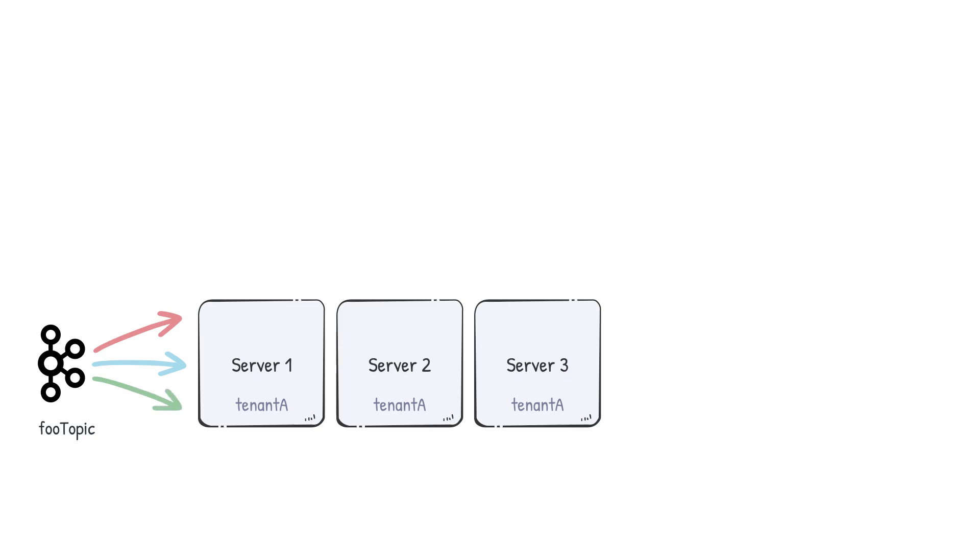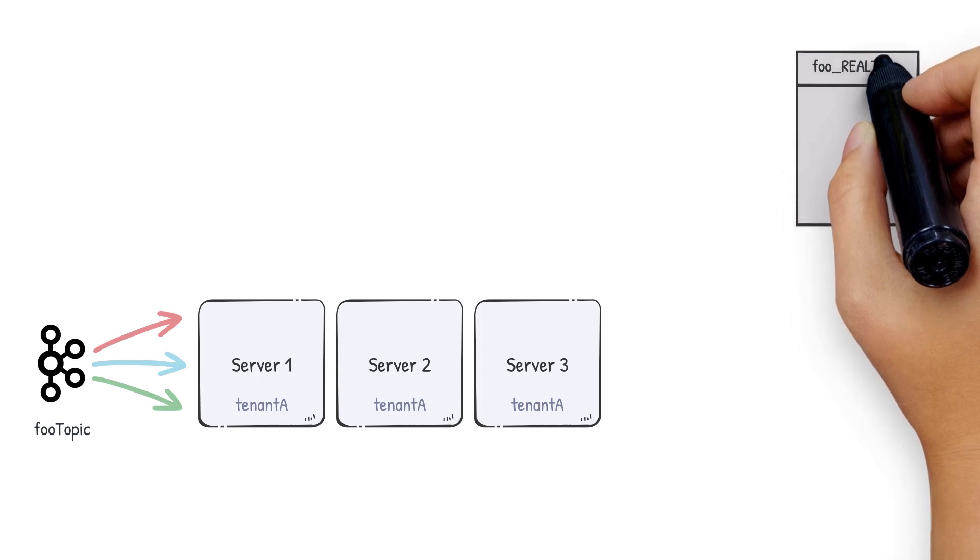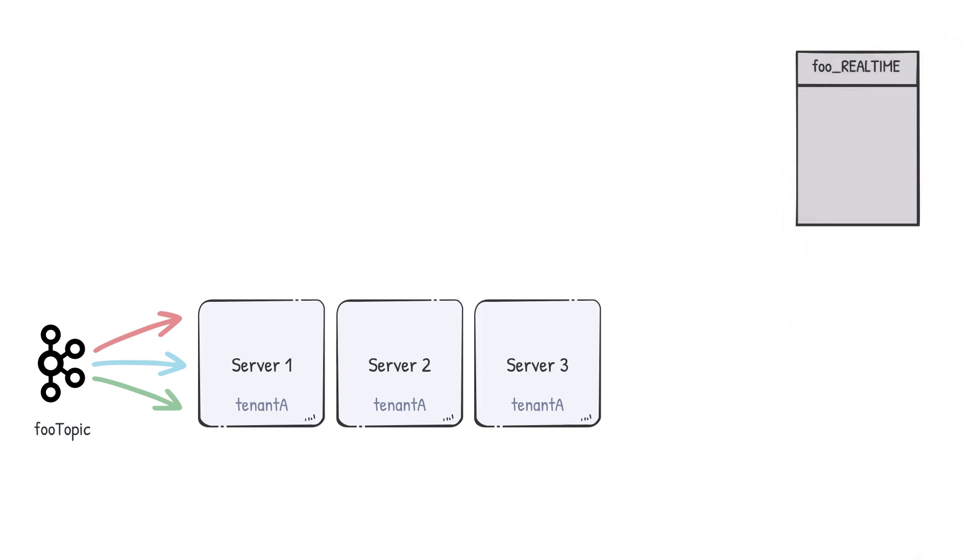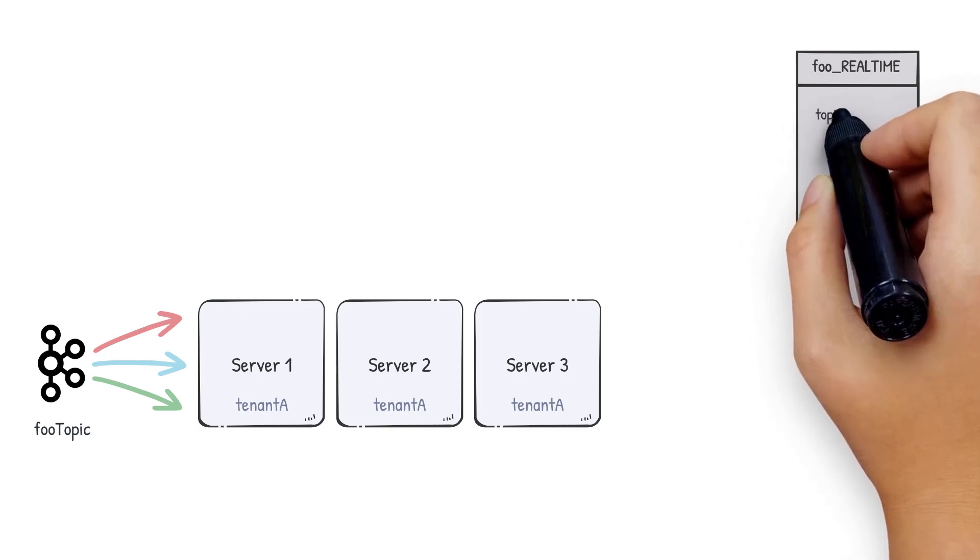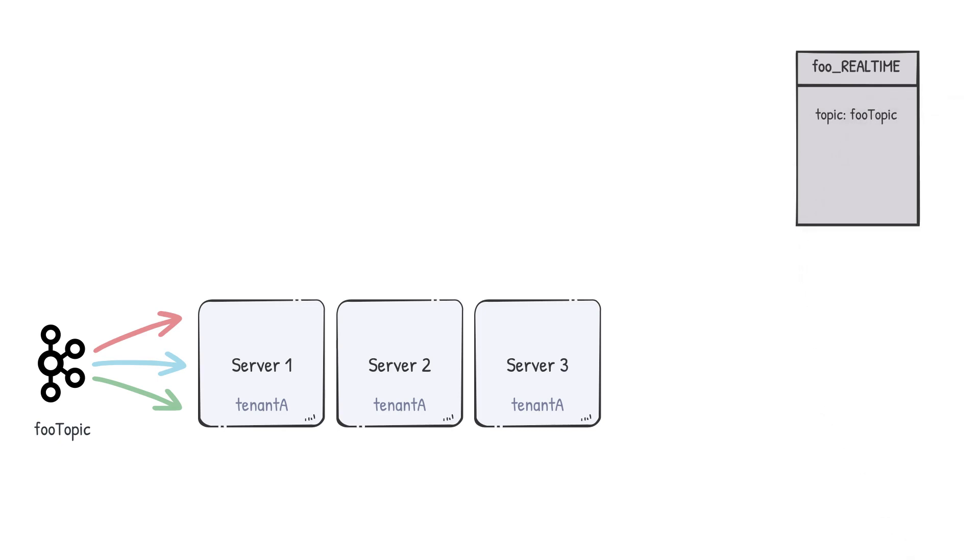When does consumption from this topic kick off on these Pinot servers? How do the Pinot servers know what partitions to consume from and who's orchestrating all this? All these processes begin when we add a table to the cluster. Say we create a table called foo underscore real-time. In the table config, we have the opportunity to specify all the configuration to tie these components together and also to kick off the consumption.